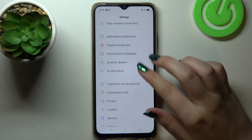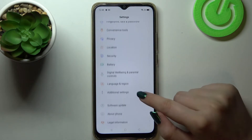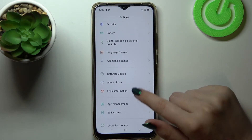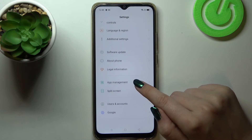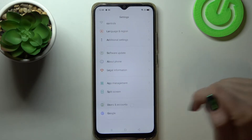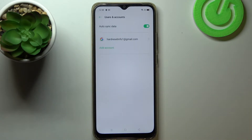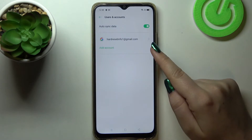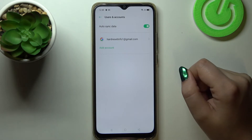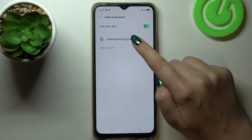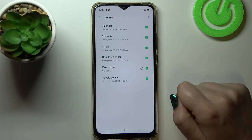Now let's scroll down in order to find Users and Accounts — let's tap on it. As you can see, here we've got our previously added Google account. Firstly, let's remove it — let's tap on it.